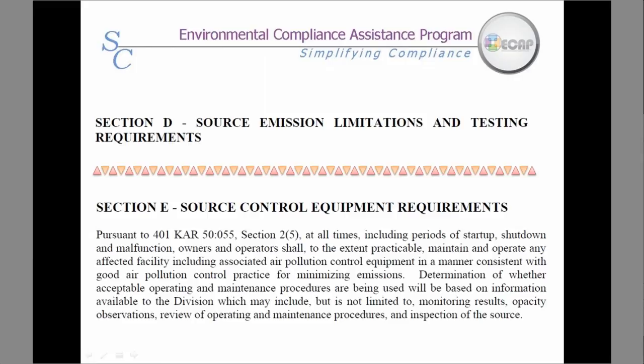Section E covers control equipment requirements. Different types of control equipment include scrubbers, afterburners, thermal oxidizers, etc. Be sure to check this section for monitoring, record keeping, and reporting requirements.